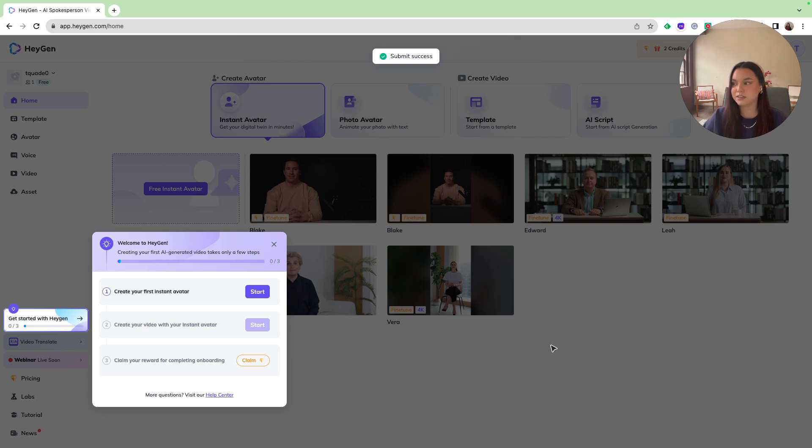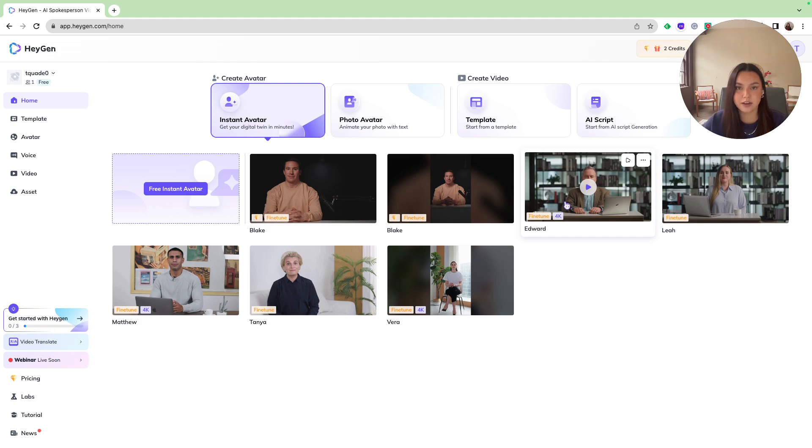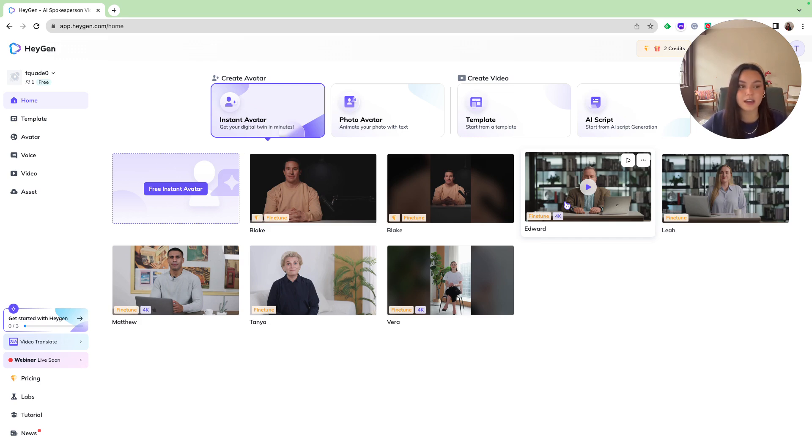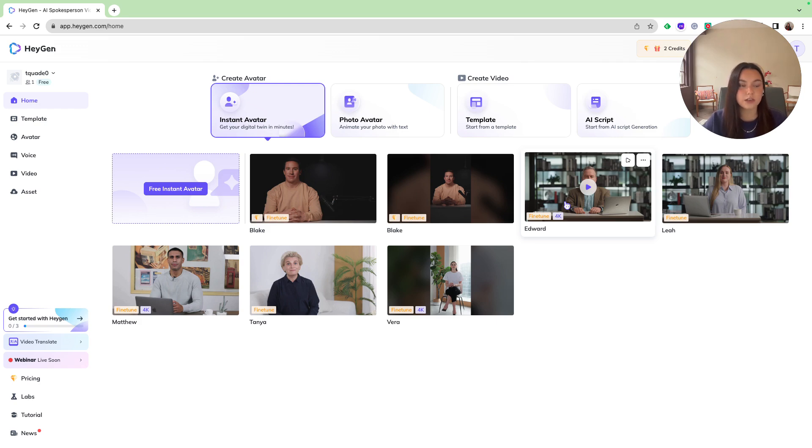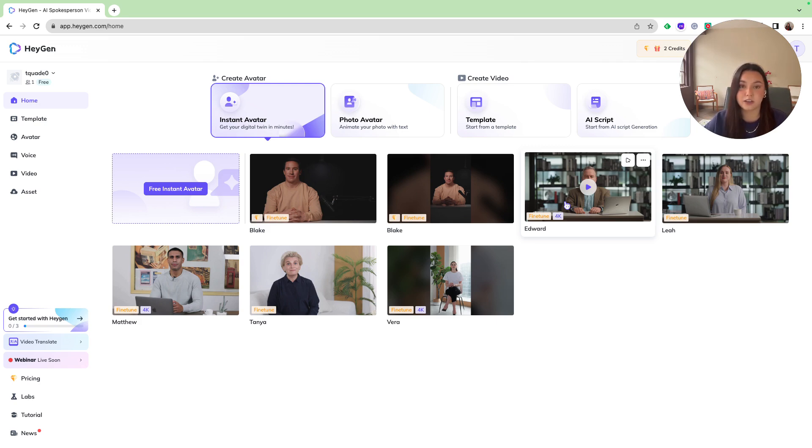Now that we find ourselves in our dashboard, we are granted two free credits whenever you start with a free account, which is more than enough to get started and start creating. So before we get too ahead of ourselves, Hey Jen is an AI-advanced tool capable of turning still images into talking avatars and creating AI-driven video content. This tool allows users to generate YouTube videos or explainer videos without appearing on camera using high-quality text-to-speech animated video features.